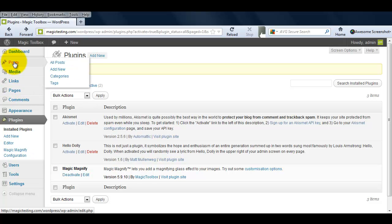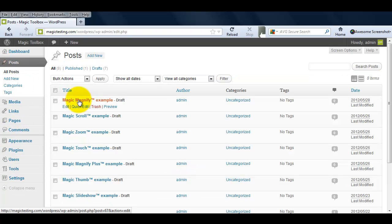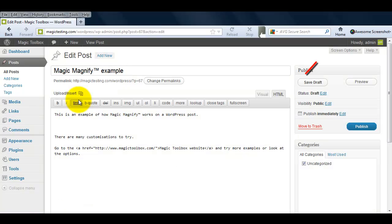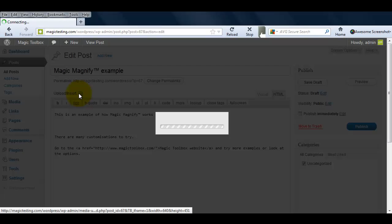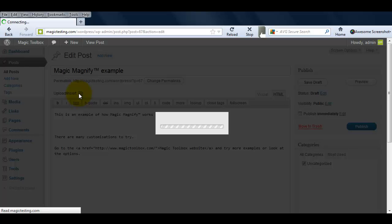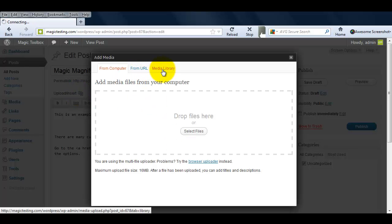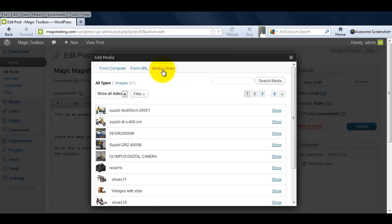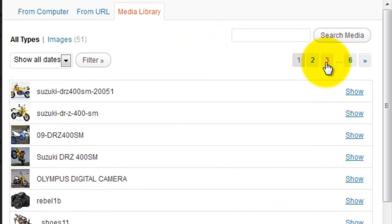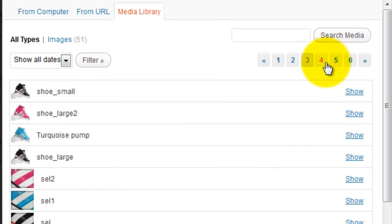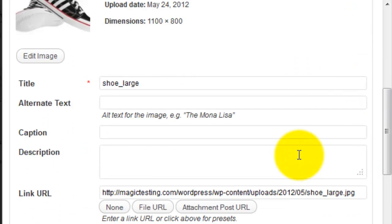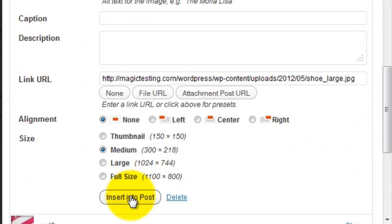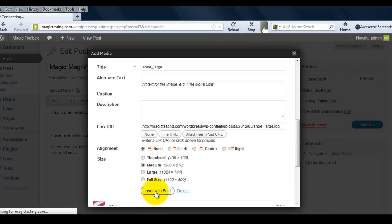Let's go to the page or post you're working on. Notice I'm working in the HTML view, not the visual view. Click the Add Media icon. Either upload your image or choose an image from your media library. Select the image you want to use as a magnified image. Then select the size you want the large image to appear on your WordPress page. I'm going to use Medium, and click Insert Into Post.